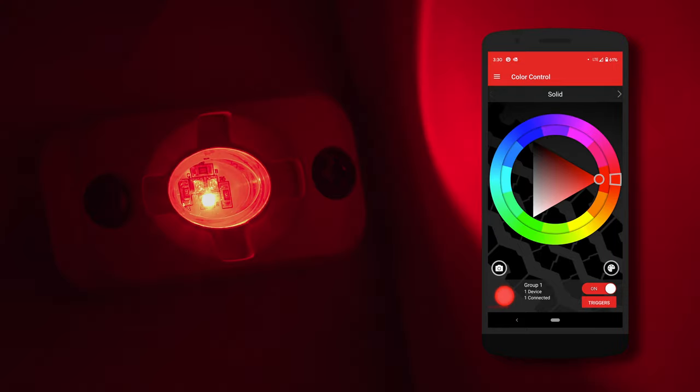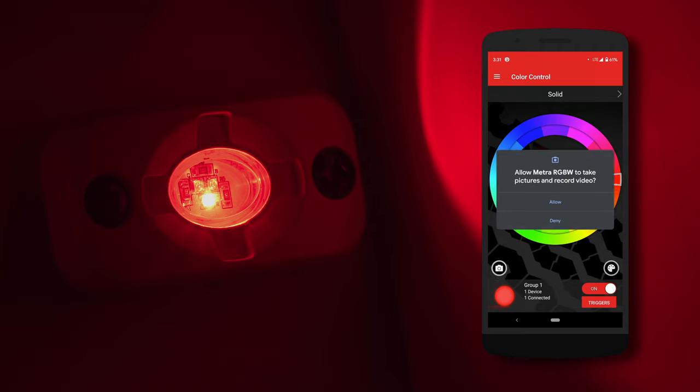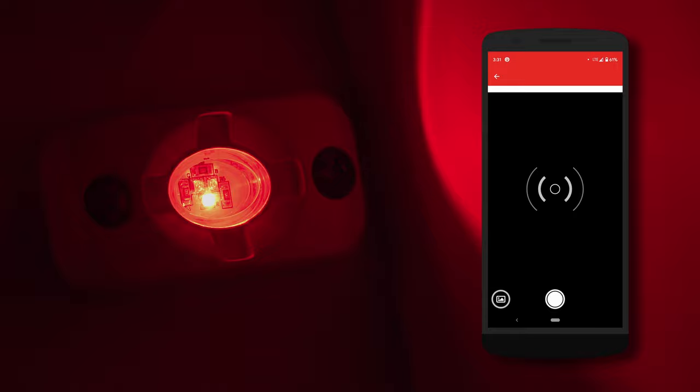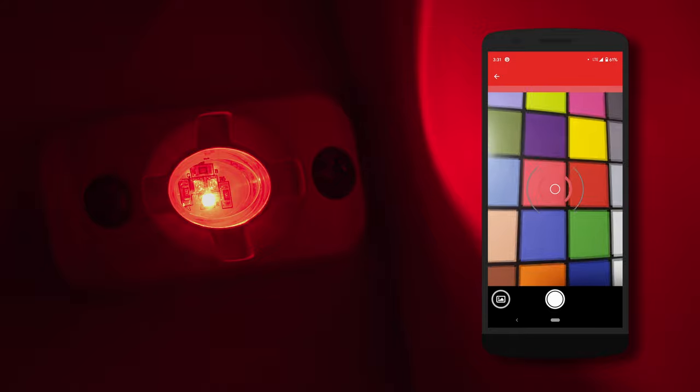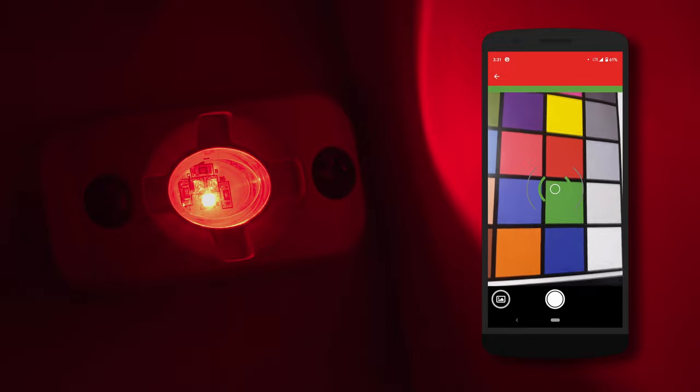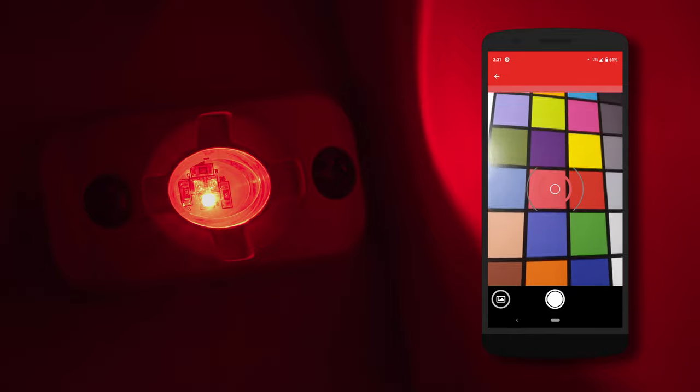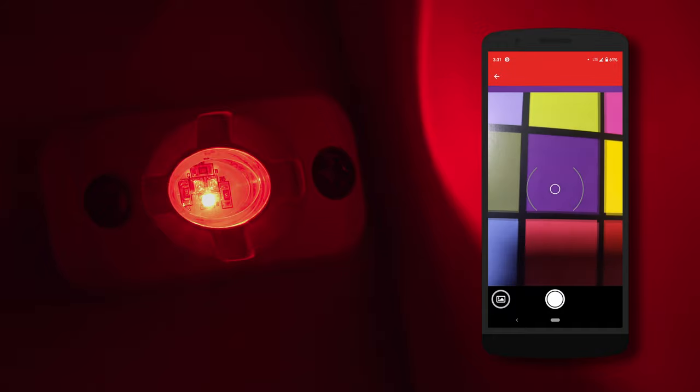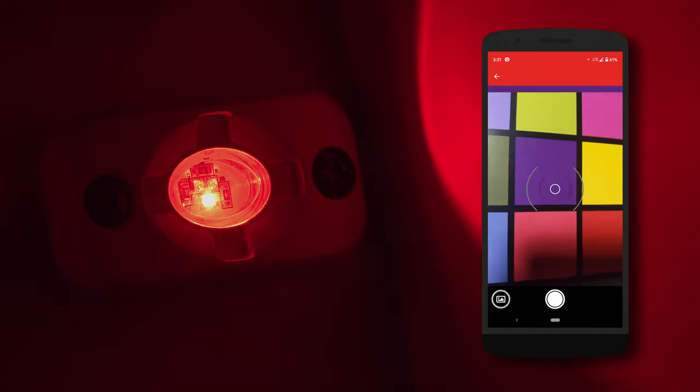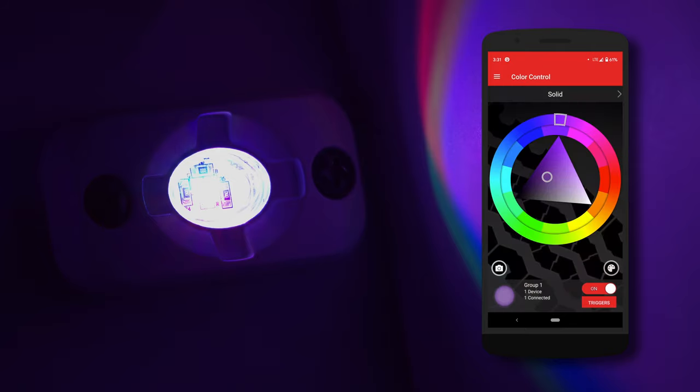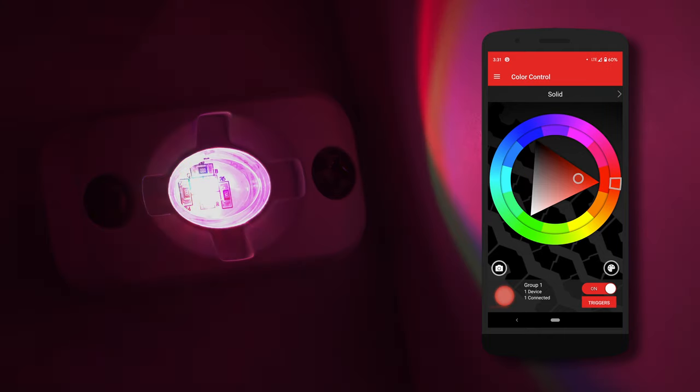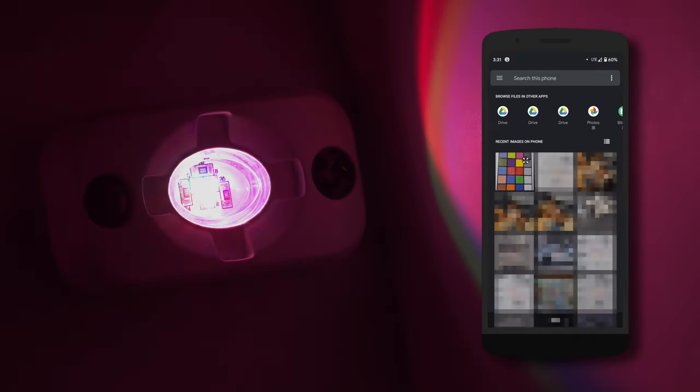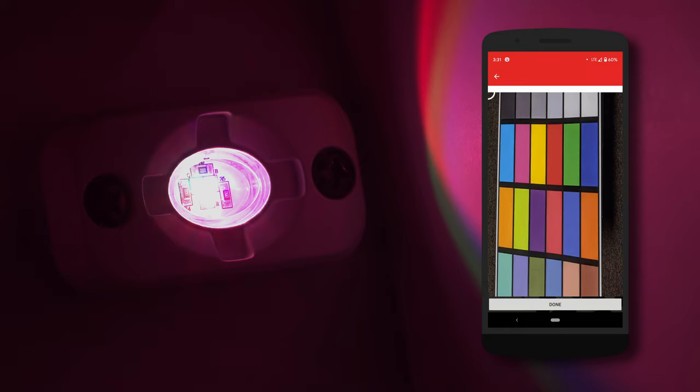Now let's go back into solid and select the camera icon at the bottom left. You can now point your camera to a specific color and it will automatically use that color on your lights. That color will be shown at the top bar above the camera image. You can also use pre-existing images that you have in your photo gallery. Select the color of your choice and press done.